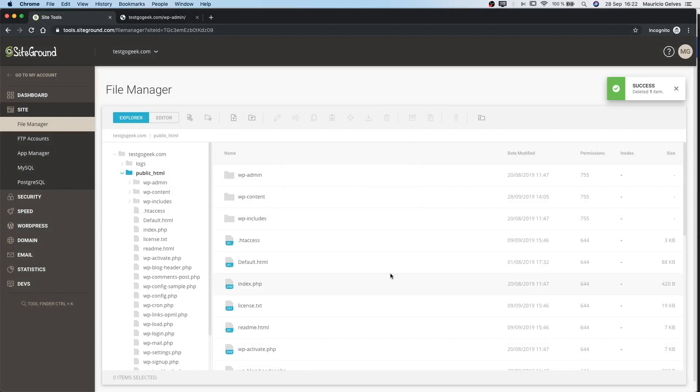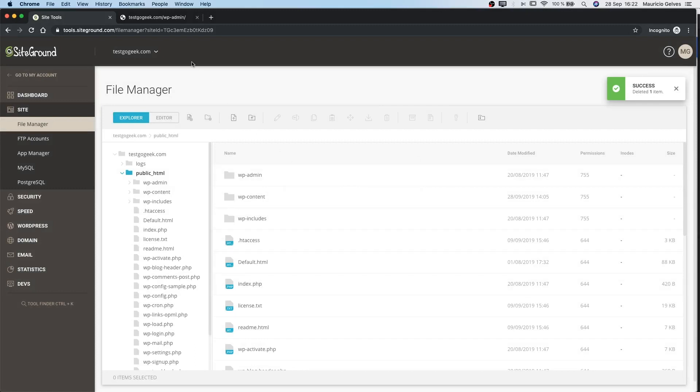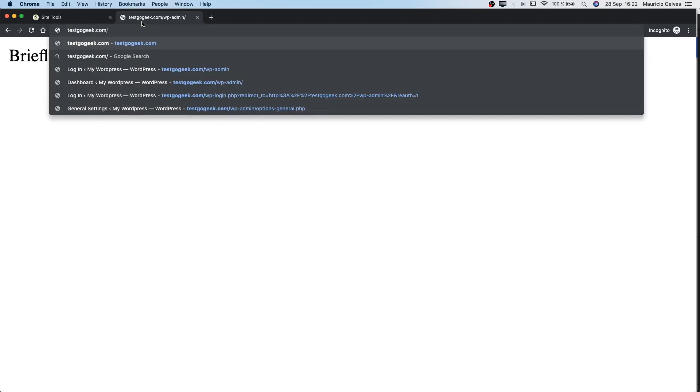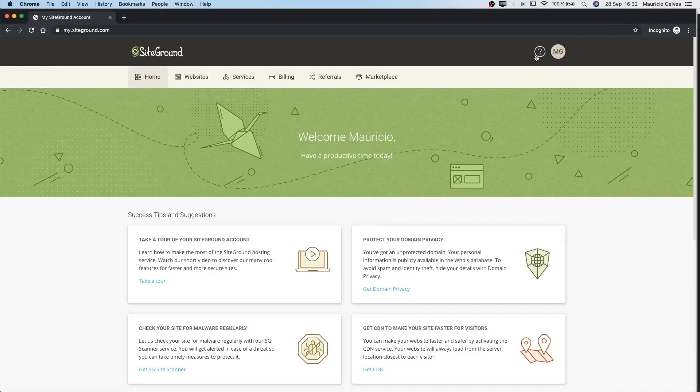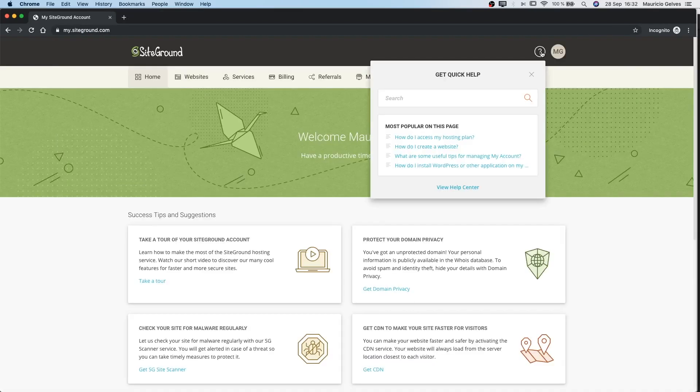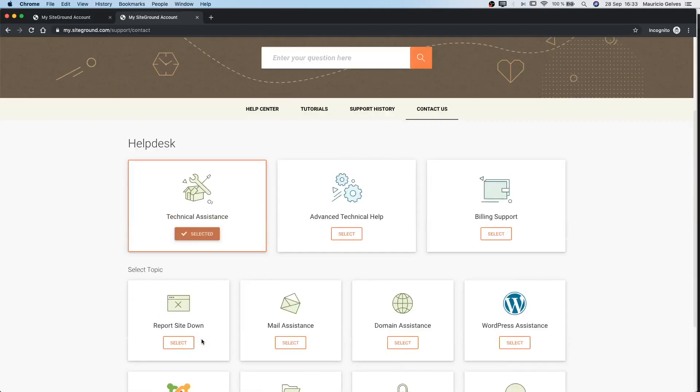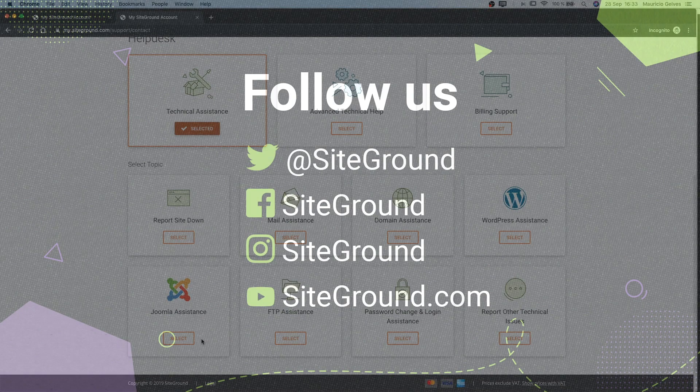When the file is deleted, we should be able to see the website again. That's all! I hope this solution helped you to solve the problem. Thank you and good luck!